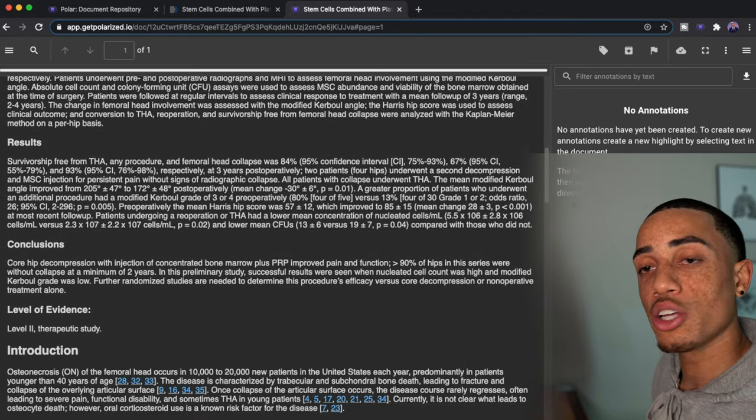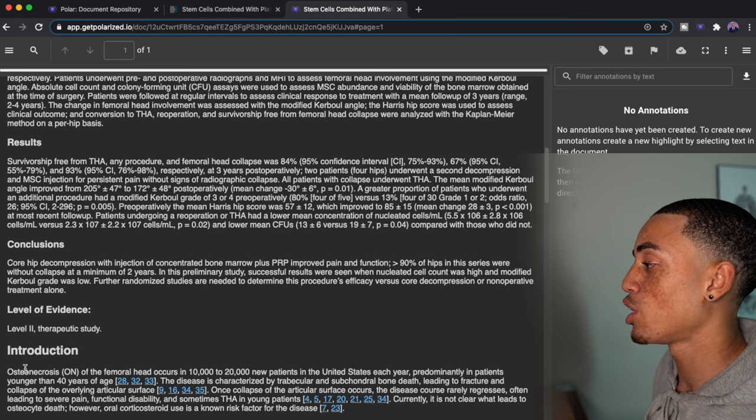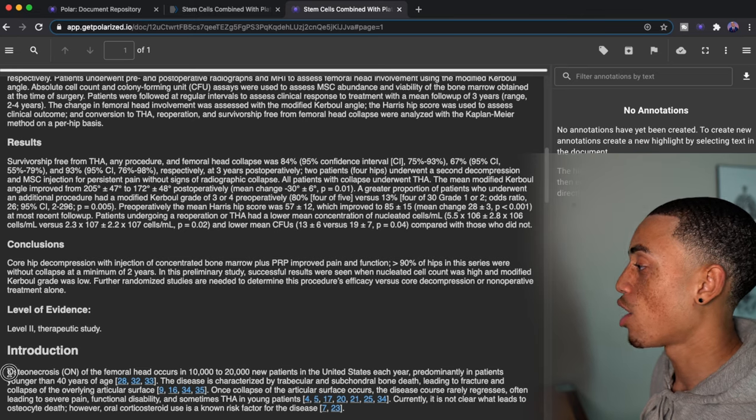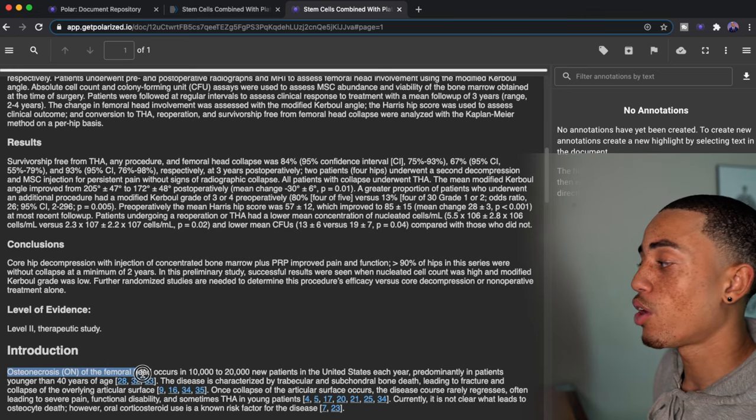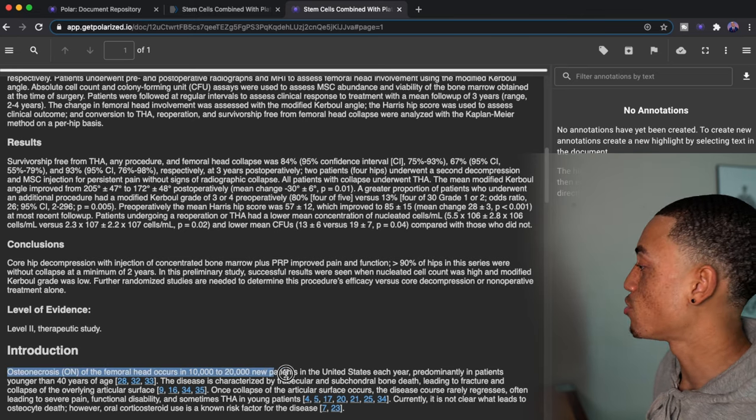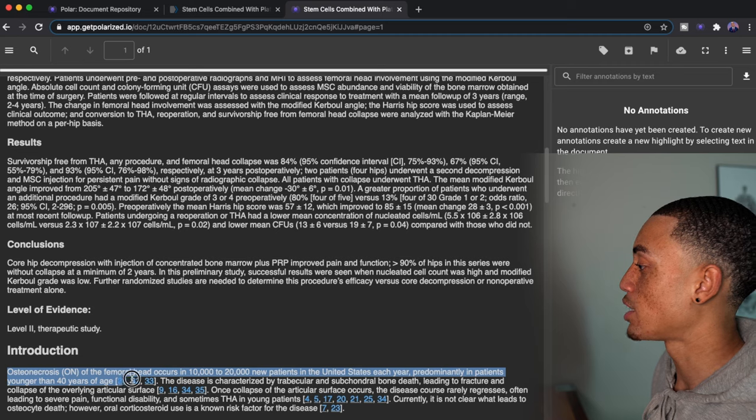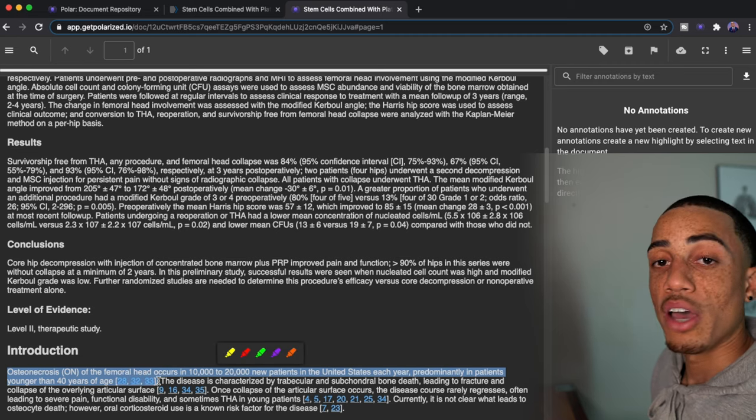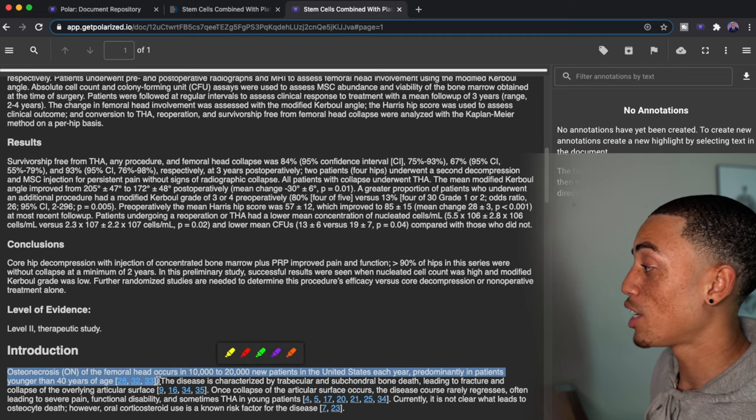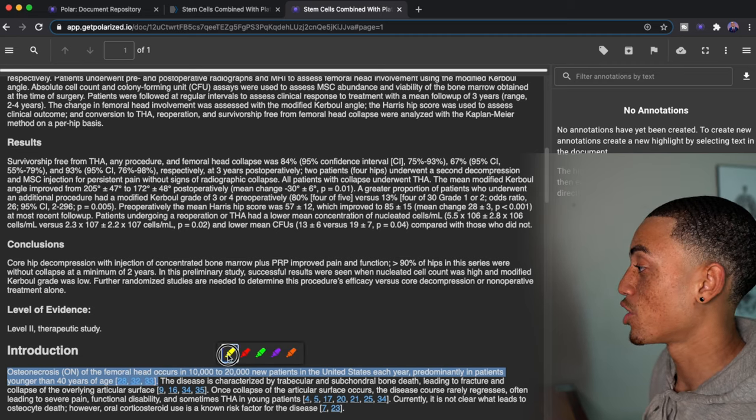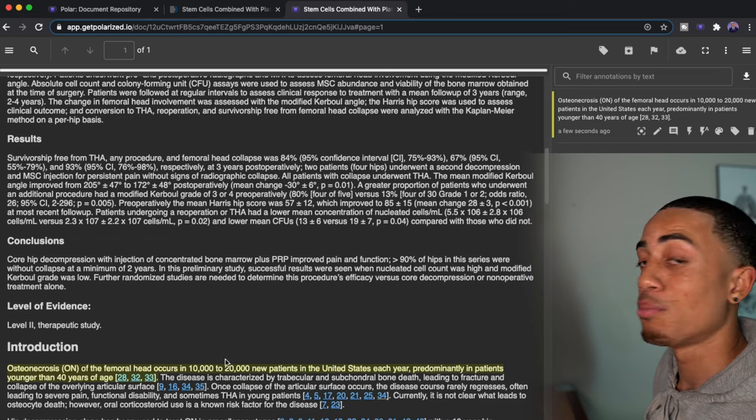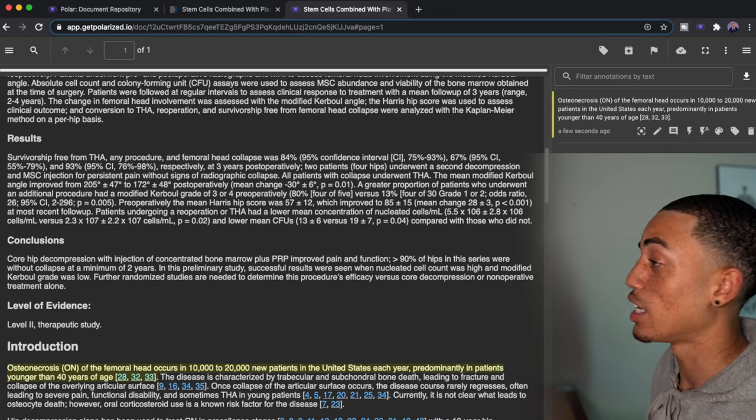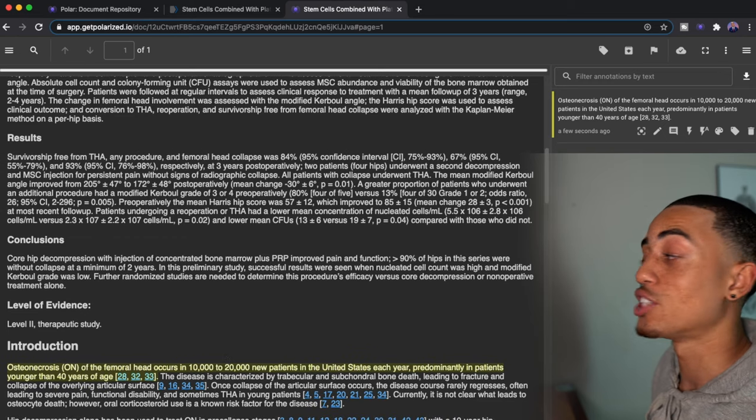So if I'm reading through and I'm just reading through and I say, okay, ON of the femoral head, it gives me some of this information. I just want to highlight this. If I just simply highlight it with my cursor, click the highlight button you see over here on the right-hand screen, it automatically creates a note.